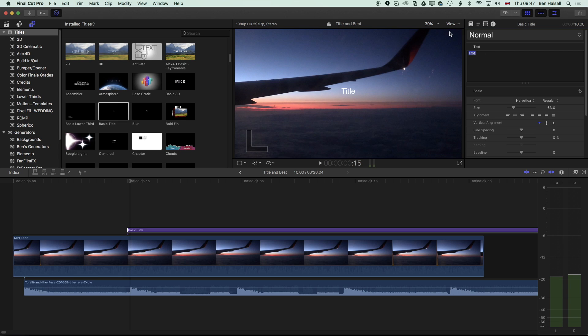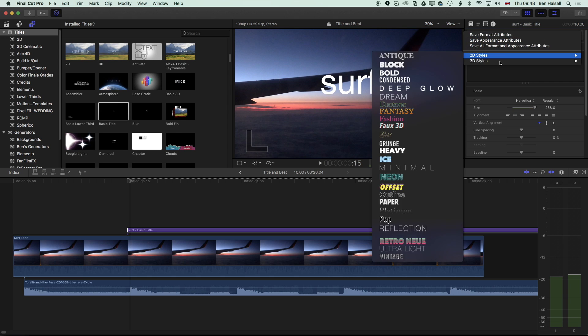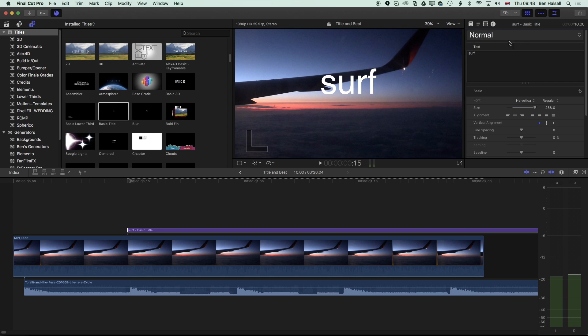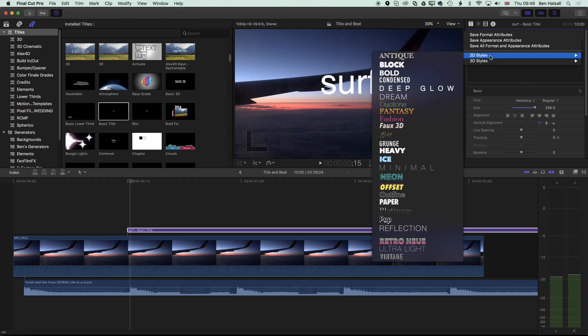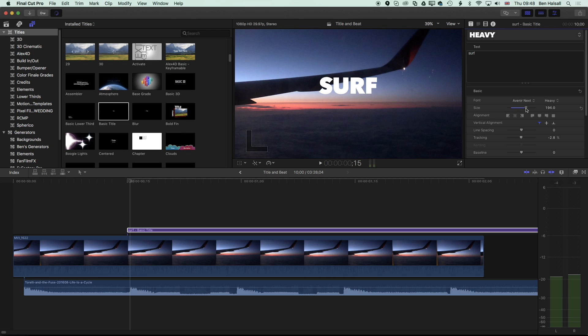We'll type in surf, and I'm going to increase the size of this and also change the style of it. I'm going to go to my 2D style. Up in the top here, we see normal, we can go to 2D styles, and I'm going to change this to the heavy option.